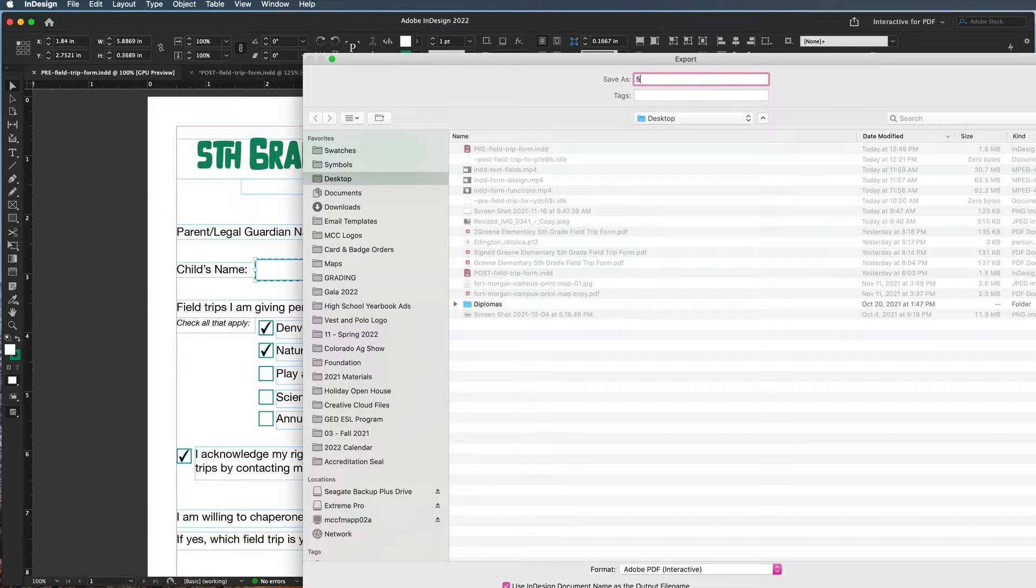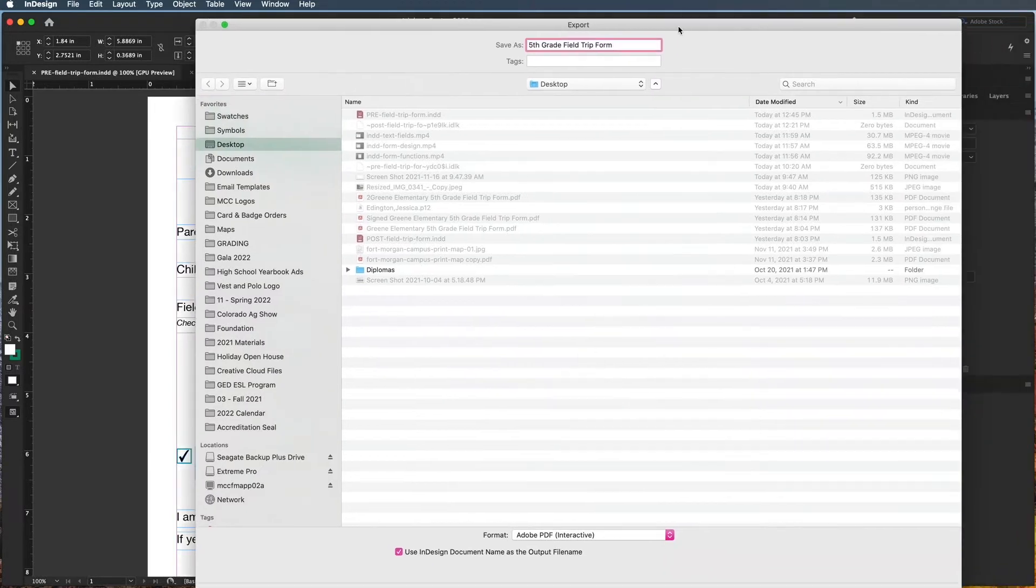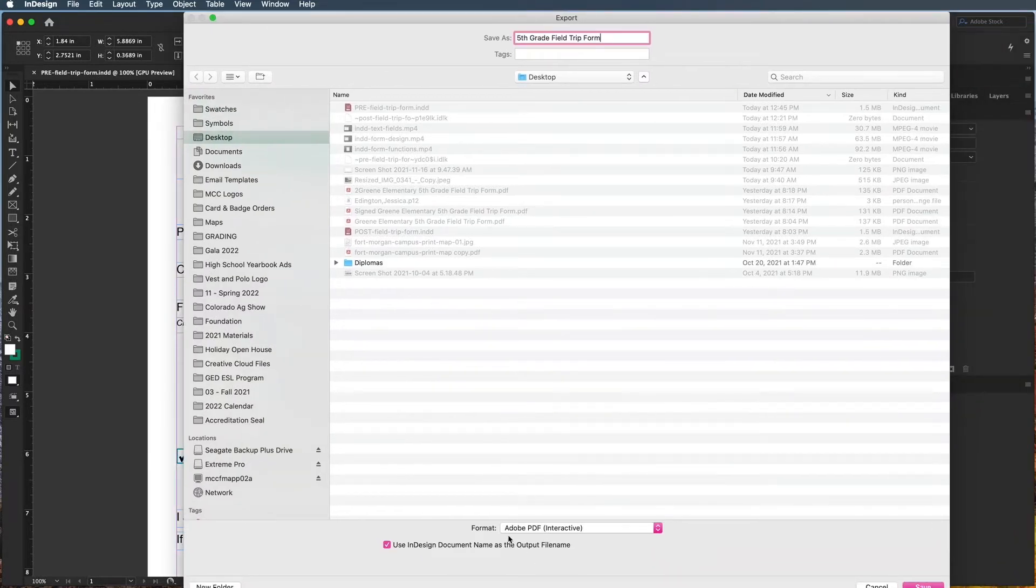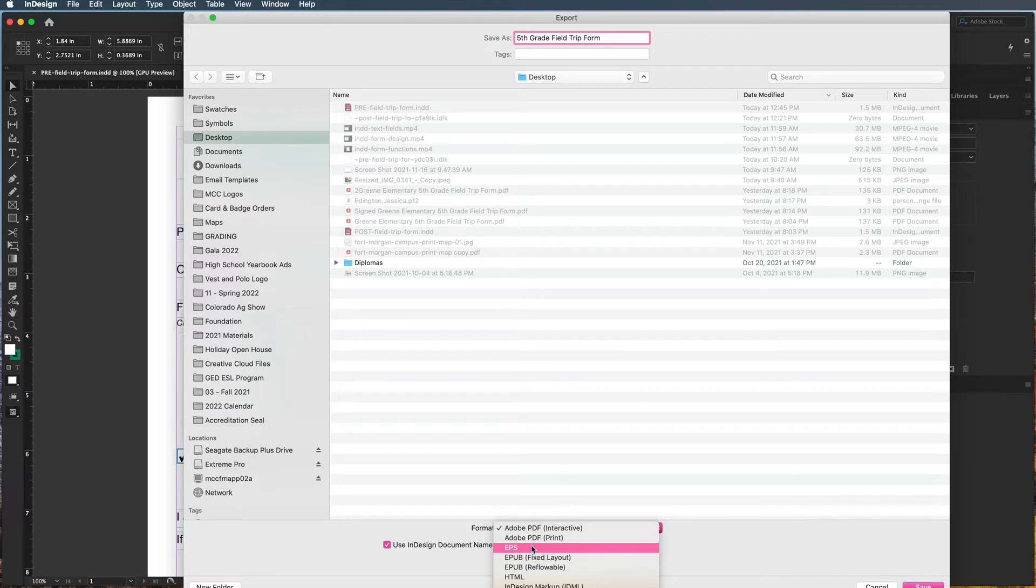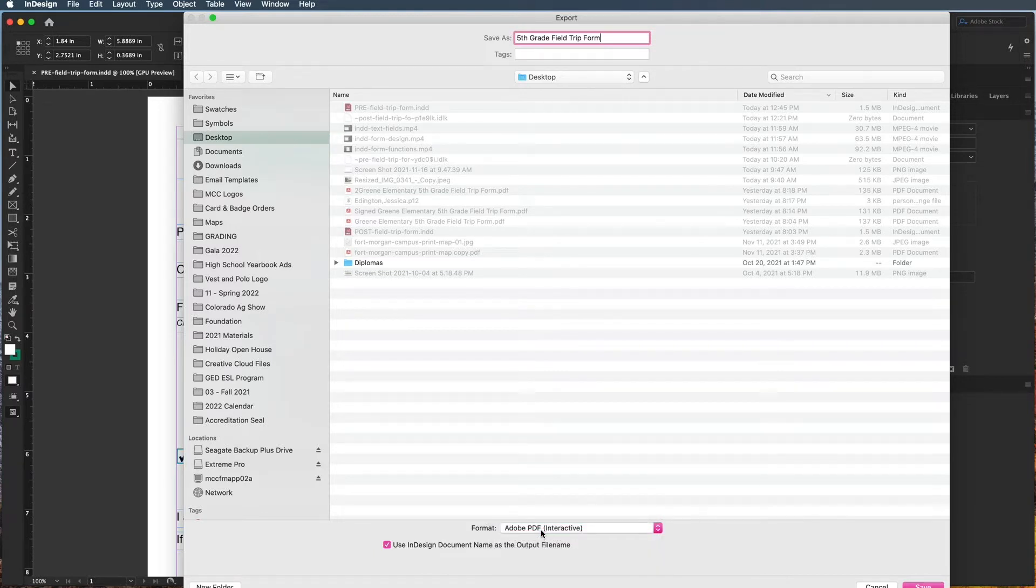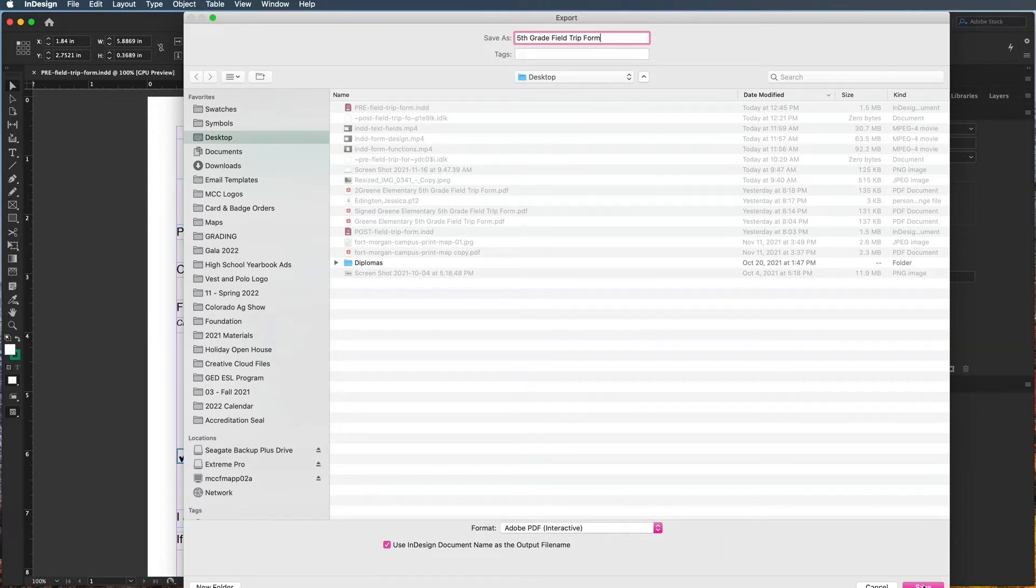I'm going to put Fifth Grade Field Trip Form. The important part here is that you also change this to Adobe PDF Interactive. It shouldn't be Adobe PDF Print or any of the others, it should be Adobe PDF Interactive only, because then that's going to allow people to be able to interact with that form.